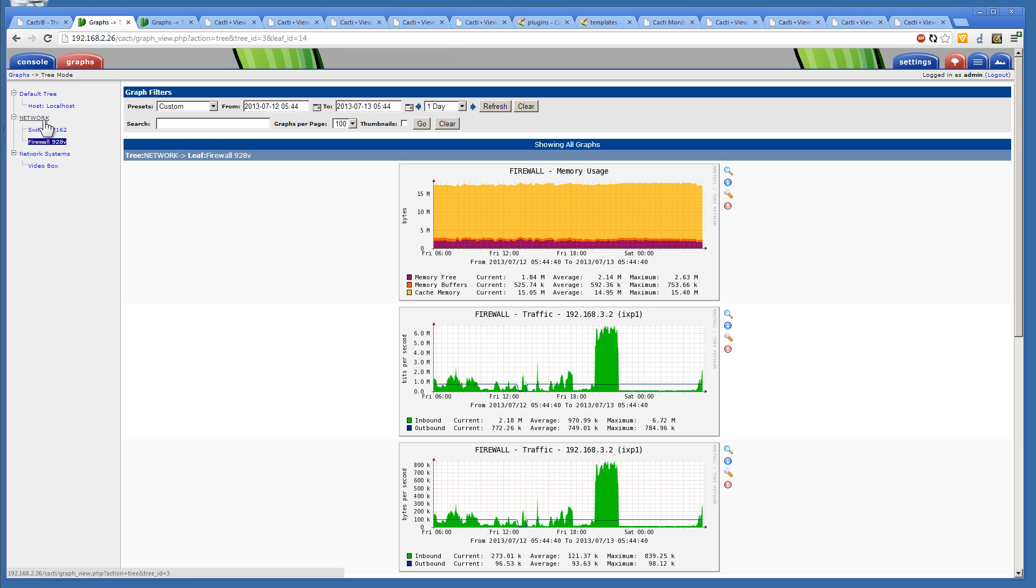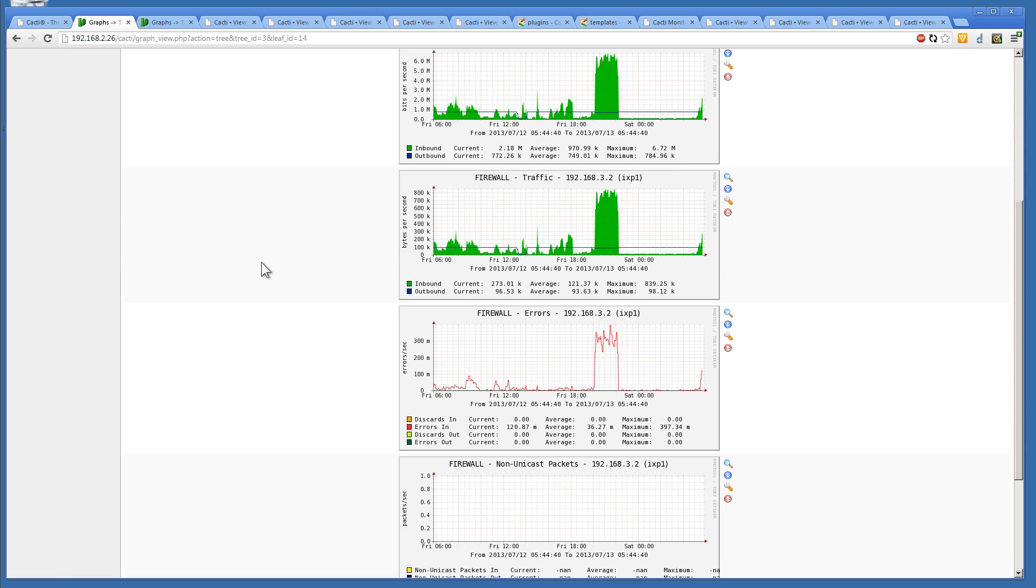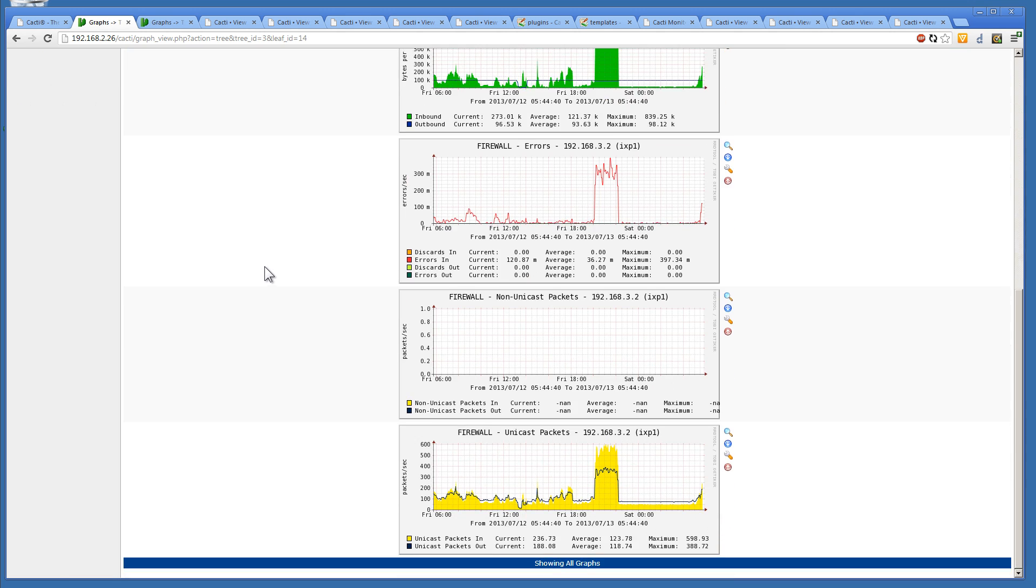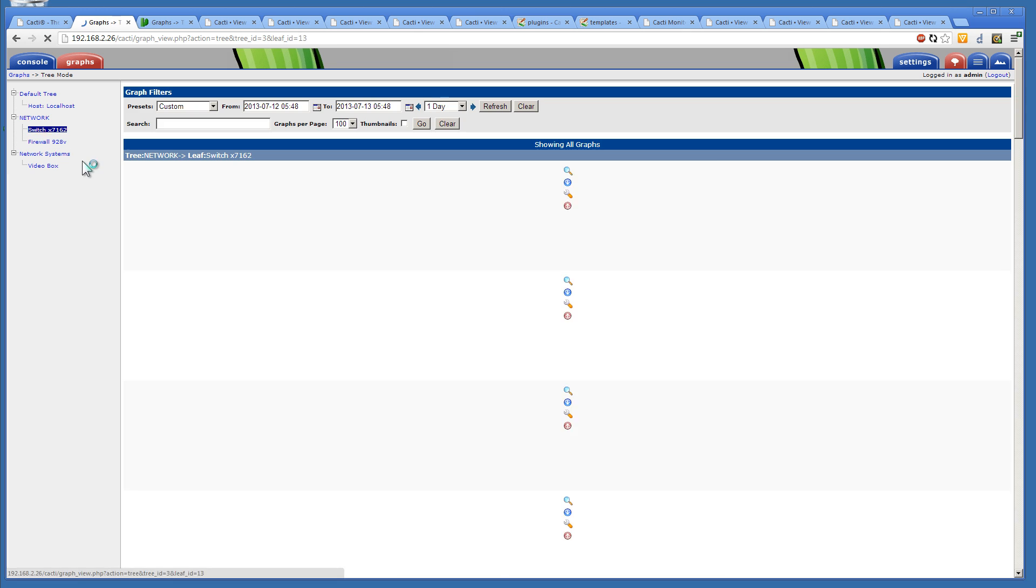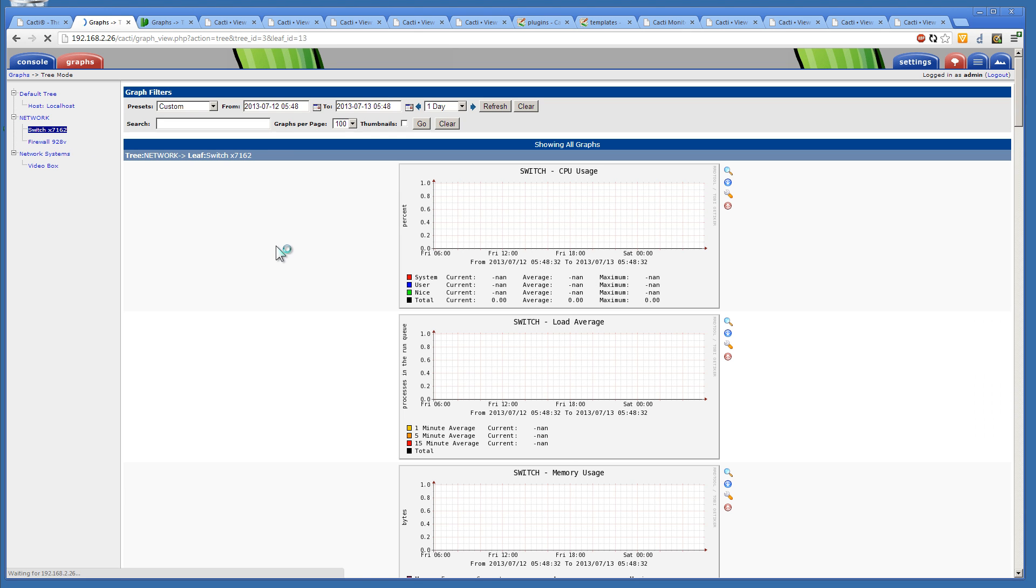Just for this one, we decided to put the network under this one, which was a switch and a firewall. And as you can see with the firewall, we can see the inbound and outbound connections. And if we want to go to the switch, we can switch over to the switch.